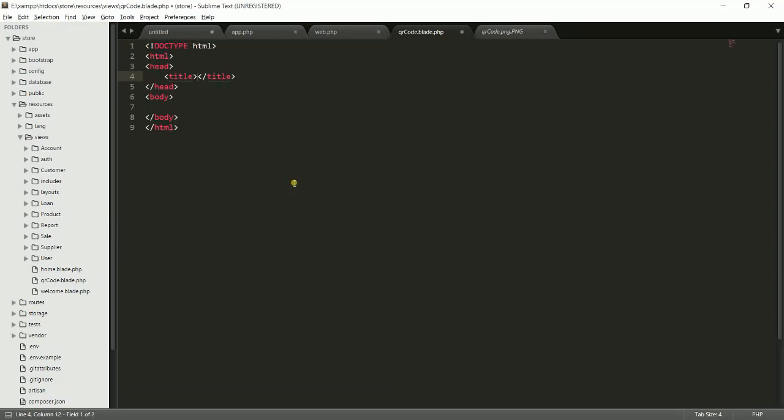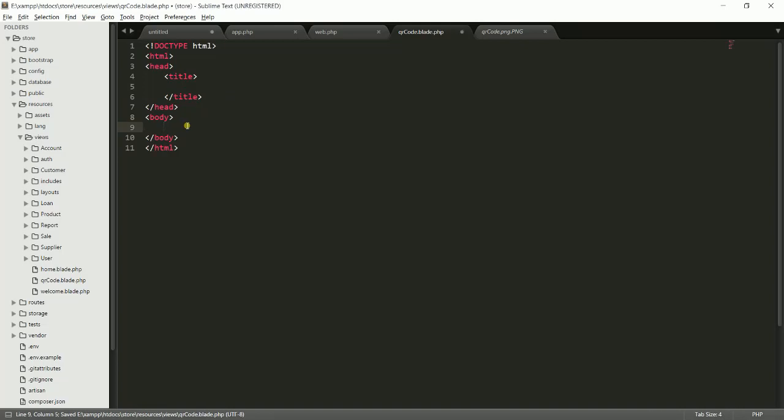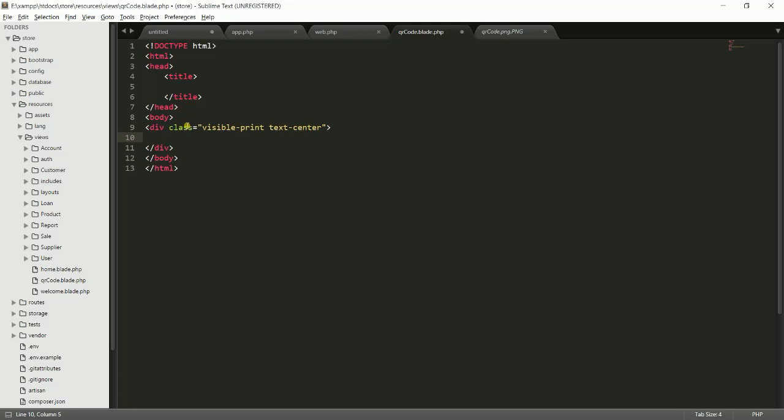Here you can design this in your own way, but I will just simply add a div with a simple class called 'visible-print'. The text will be in the center. Let's write the main thing.